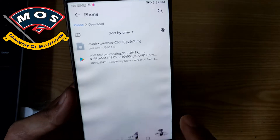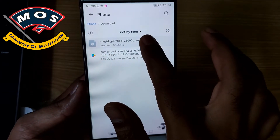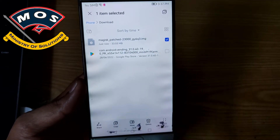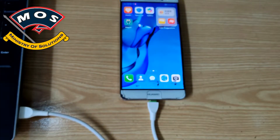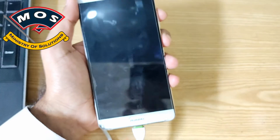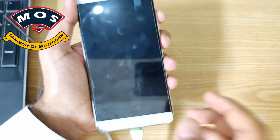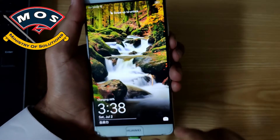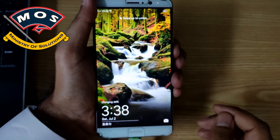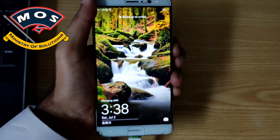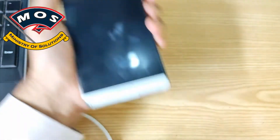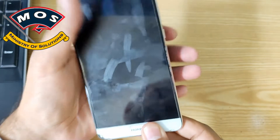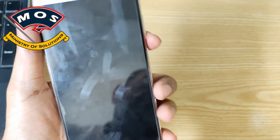We have the patched image here. Now we need to transfer this patched image to the computer. I will provide this patched image in the description of this video. You can find the download link in the description, where you can also find the complete guide and download links.